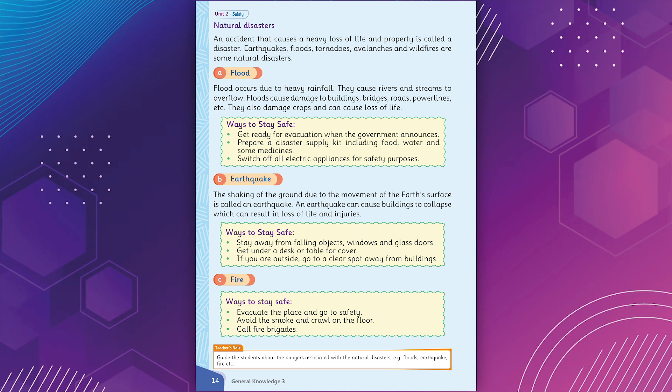Fire. Ways to stay safe. Evacuate the place and go to safety. Avoid the smoke and crawl on the floor. Call fire brigades.